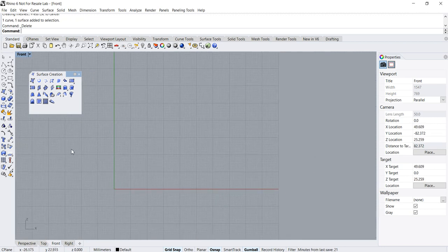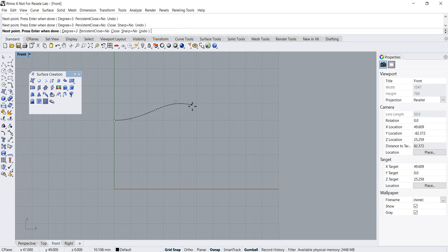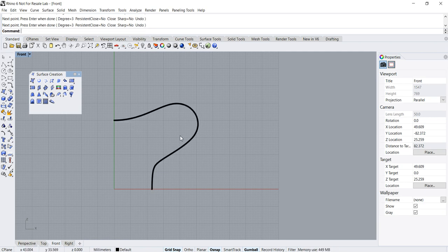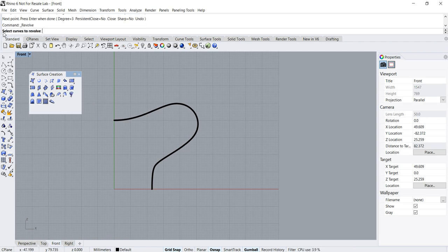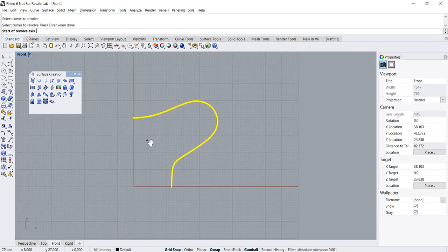Basically, what this command does is that it will create a surface by revolving a curve or set of curves about a center axis. Now I've created my curve, so let us click on the command. It asks to select the curve to revolve — this is the curve to revolve — then press Enter.